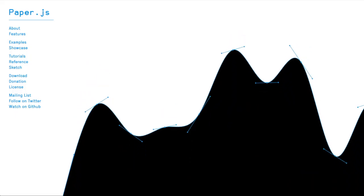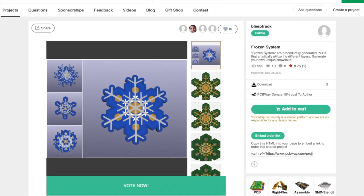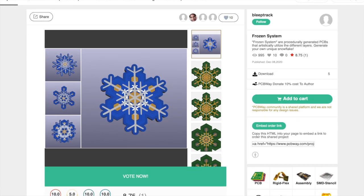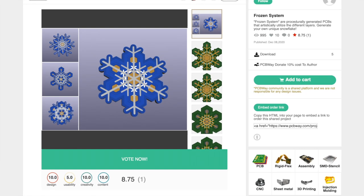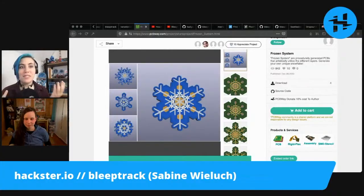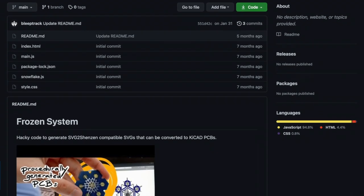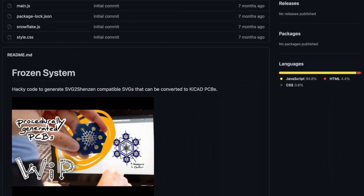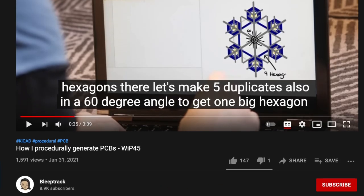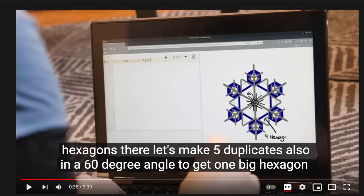I've pulled up your Frozen System Snowflake PCBs, and this is so cool — not only can people order these from PCBWay, but you can also generate your own because you shared all of this on GitHub. I started watching your video on how you procedurally generate PCBs. So what's your workflow for this?